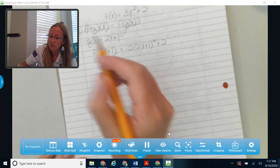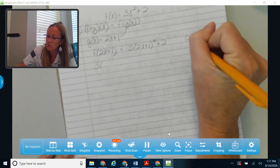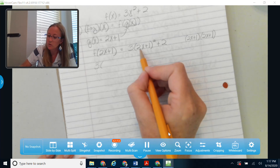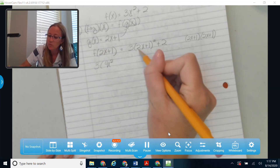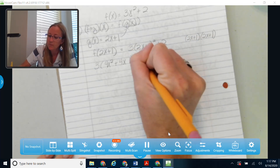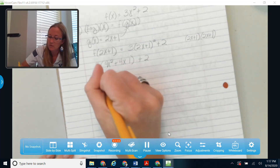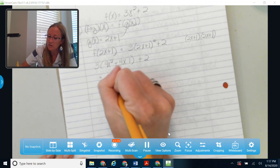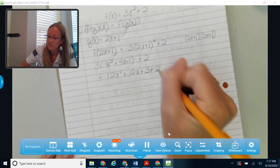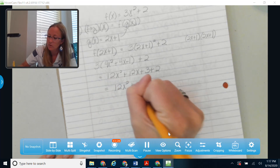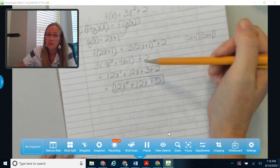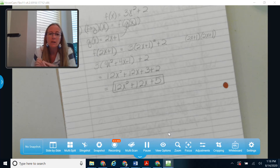Continuing — I distribute the 3: 3 times (4x squared plus 4x plus 1) plus 2 gives 12x squared plus 12x plus 3 plus 2. Combining like terms: 12x squared plus 12x plus 5. Since I started with a variable, I end up with variables in my answer — a good way to check you're on the right path.